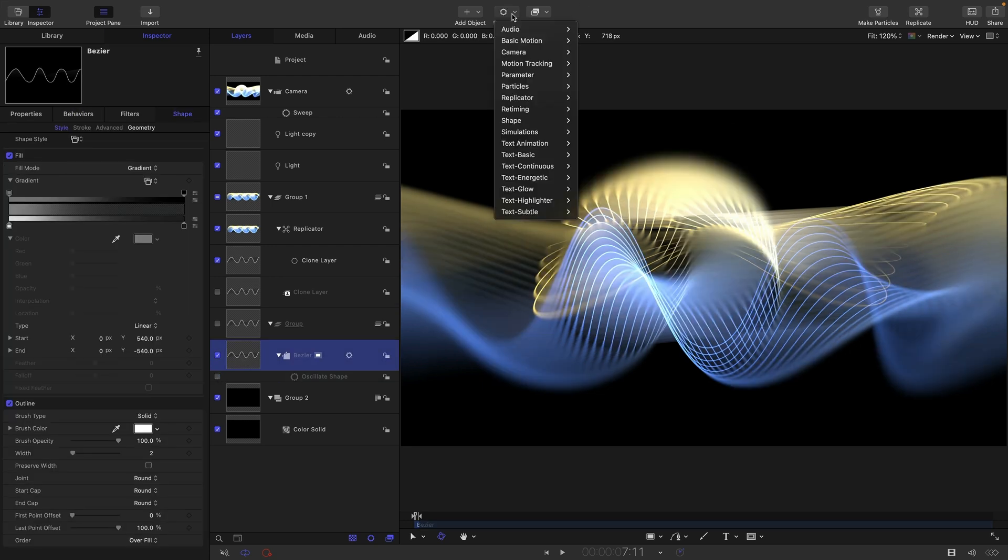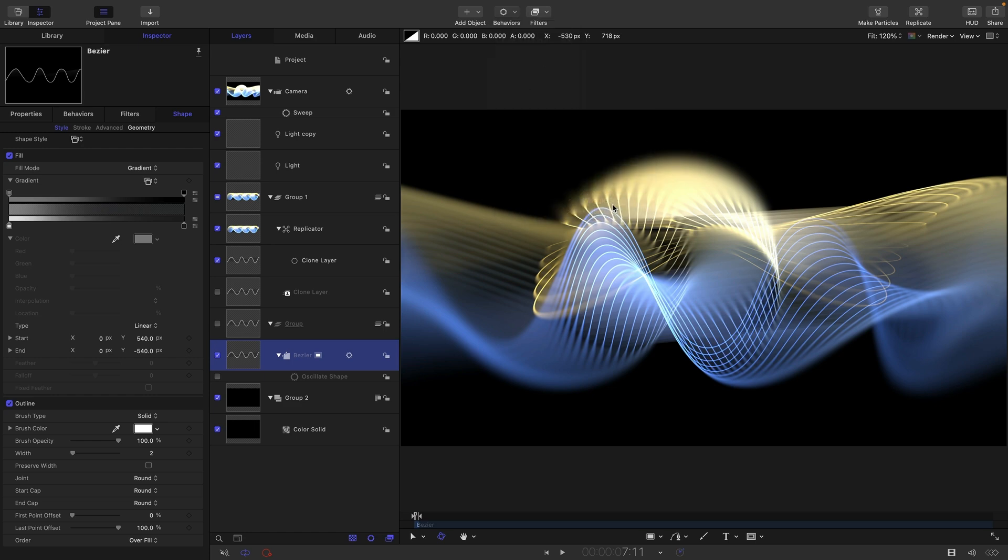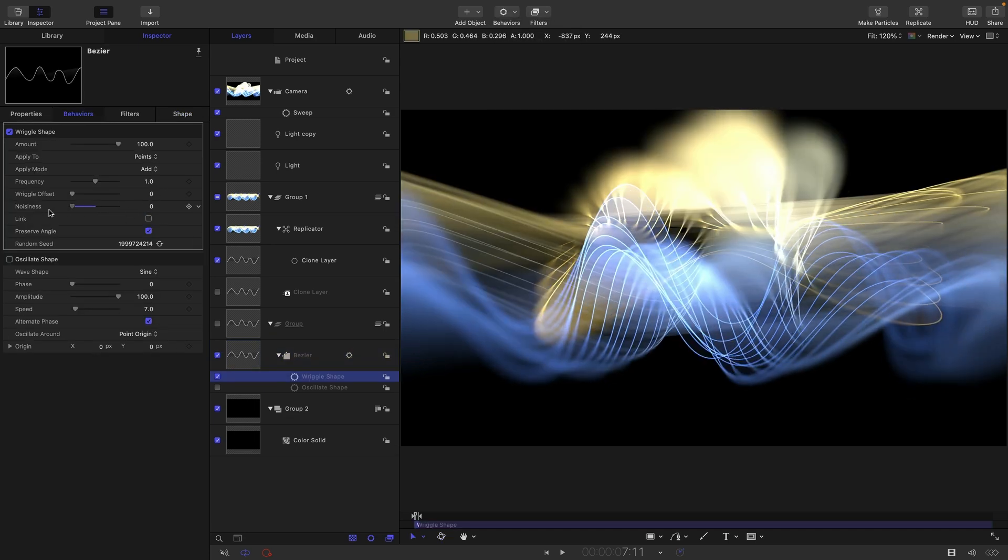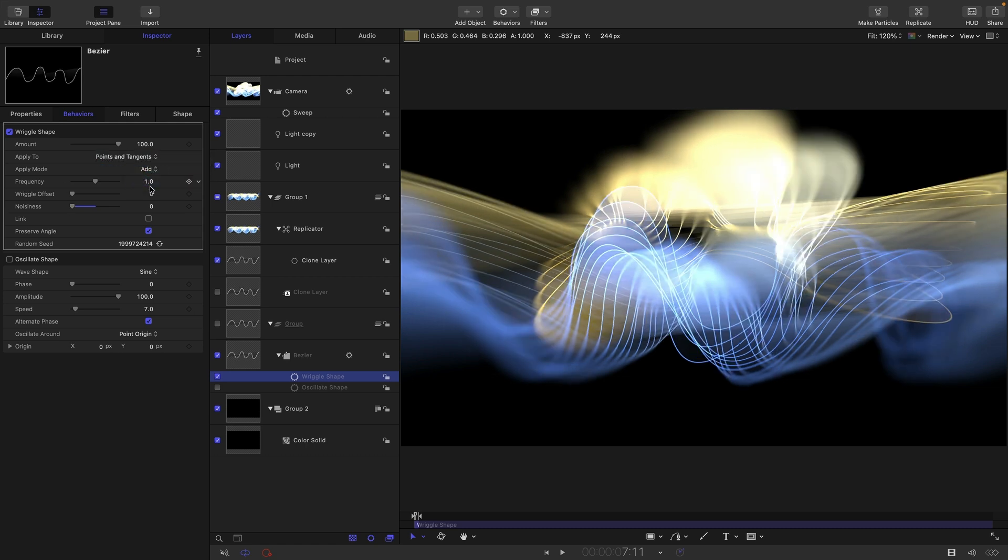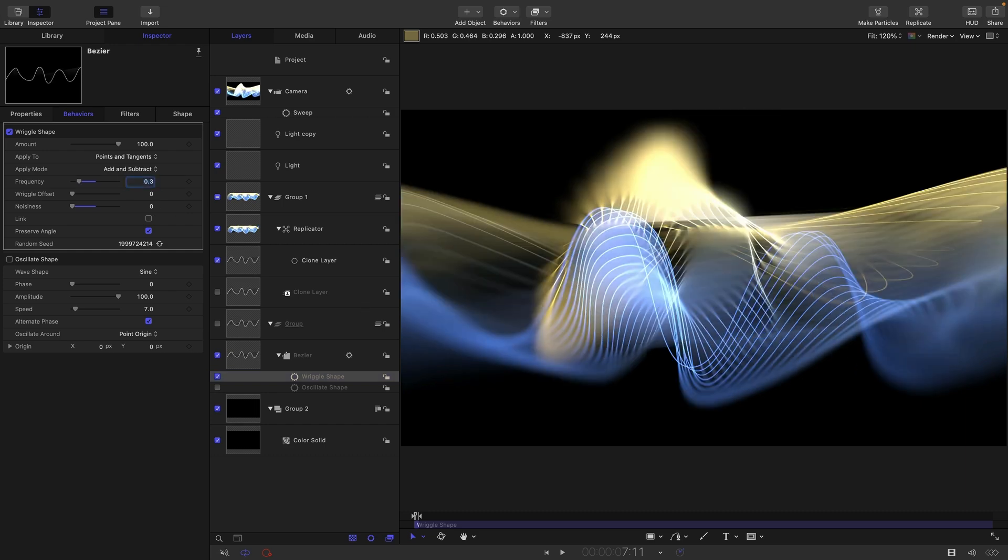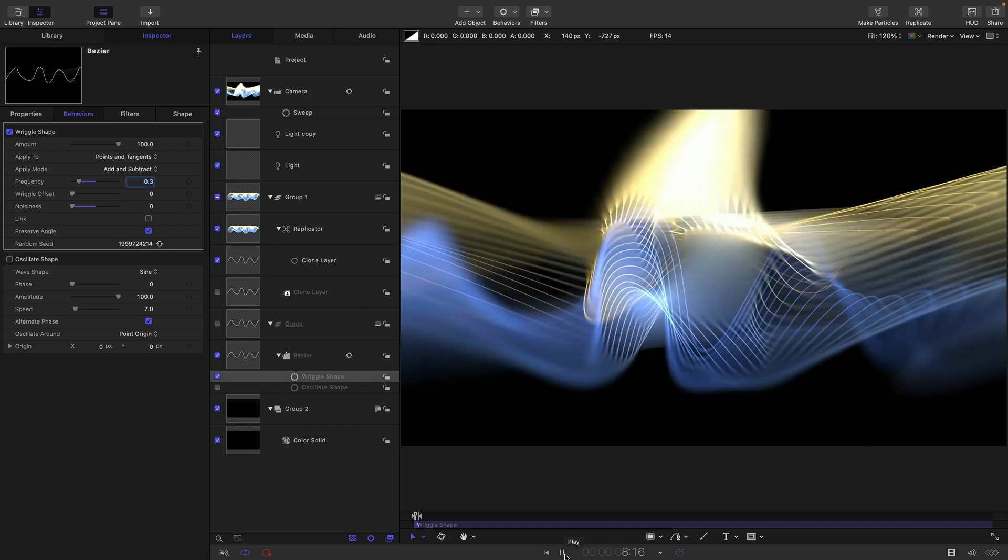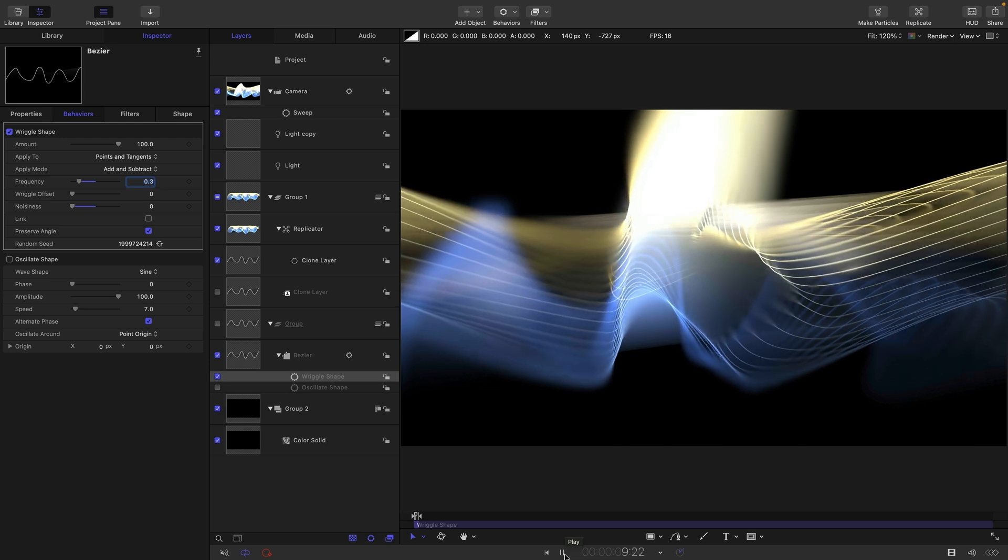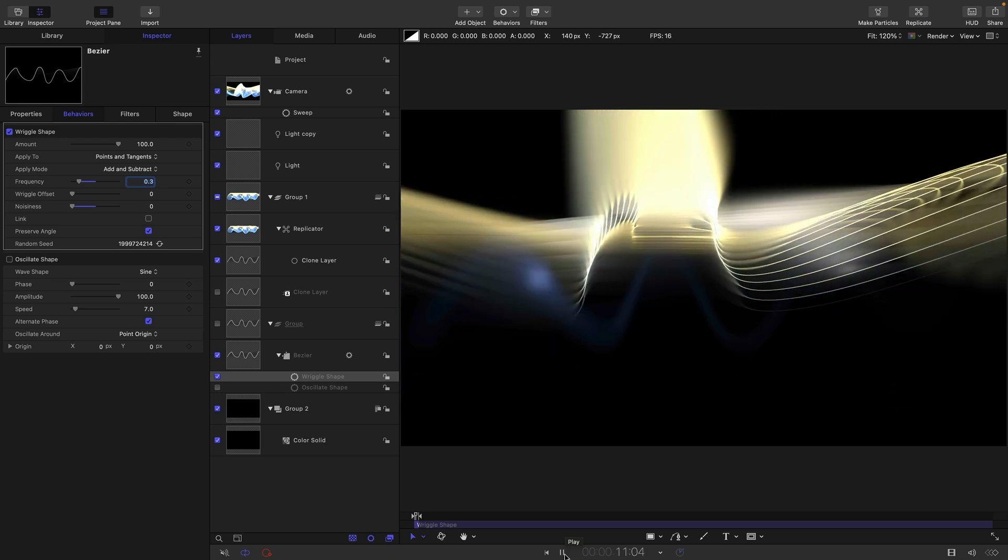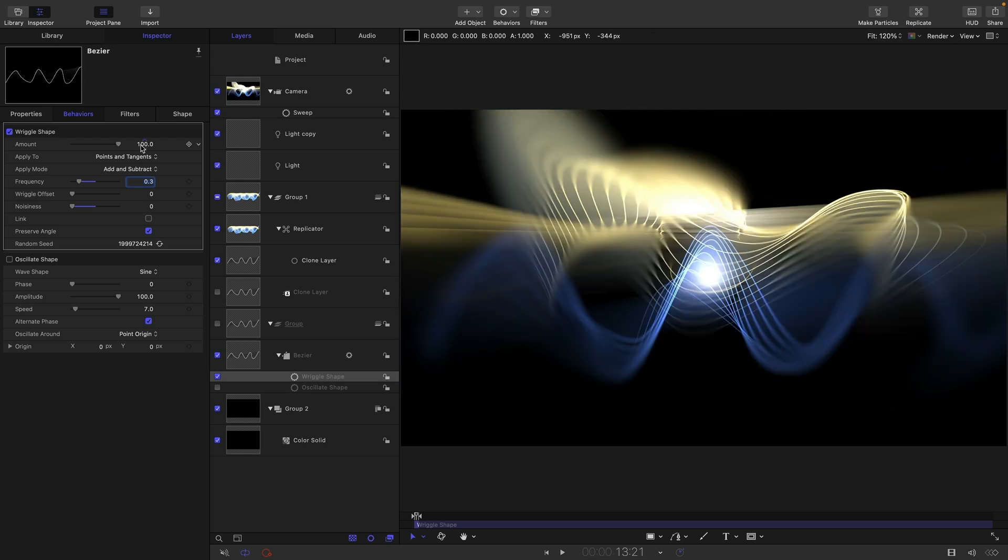We could actually instead use a wriggle shape and maybe just turn the noisiness all the way down. Let's have points and tangents and add and subtract and maybe frequency of 0.3 but that is going to give us a slightly more complex look that you may or may not prefer.